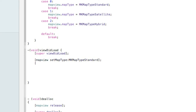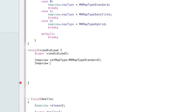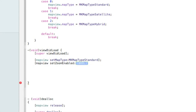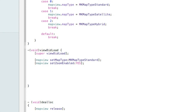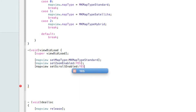After that, also enable scrolling: [mapView setScrollEnabled:YES]; to allow panning around the map.